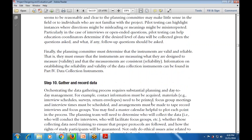Once the data collection process begins, there is substantial planning and day-to-day management activity. Contact information may be acquired, interviews scheduled, surveys and return envelopes printed, and focus group meetings and interview times arranged. Recordings of interviews or focus groups must also be organized.